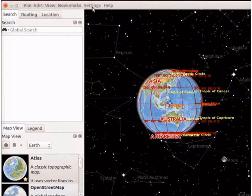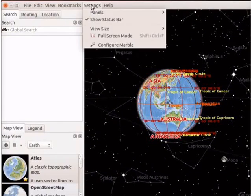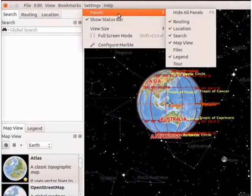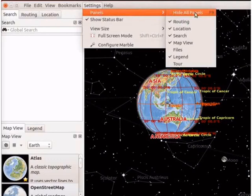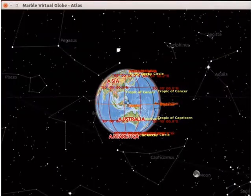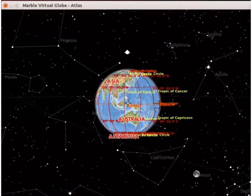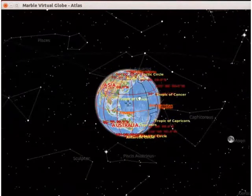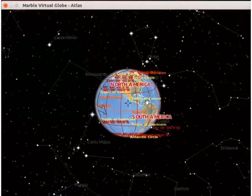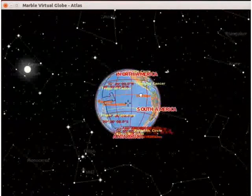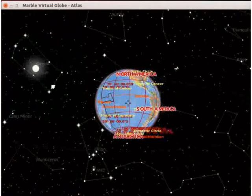We will now hide all the panels. Go to the settings menu and select panels. From the submenu, select hide all panels. To see more objects in the sky, let us keep rotating the globe.